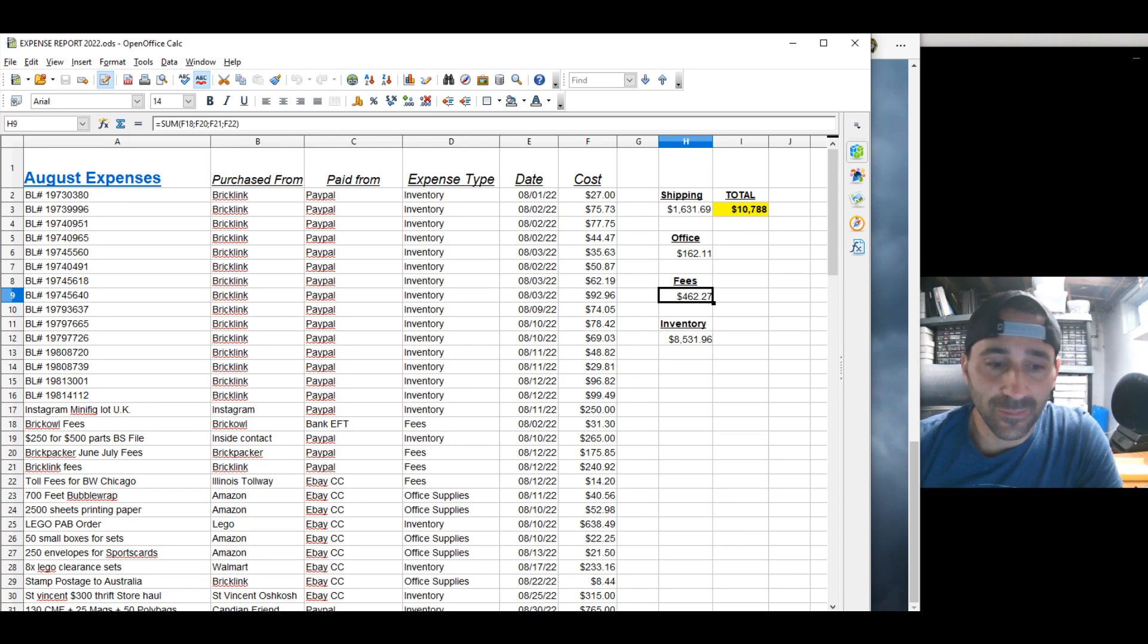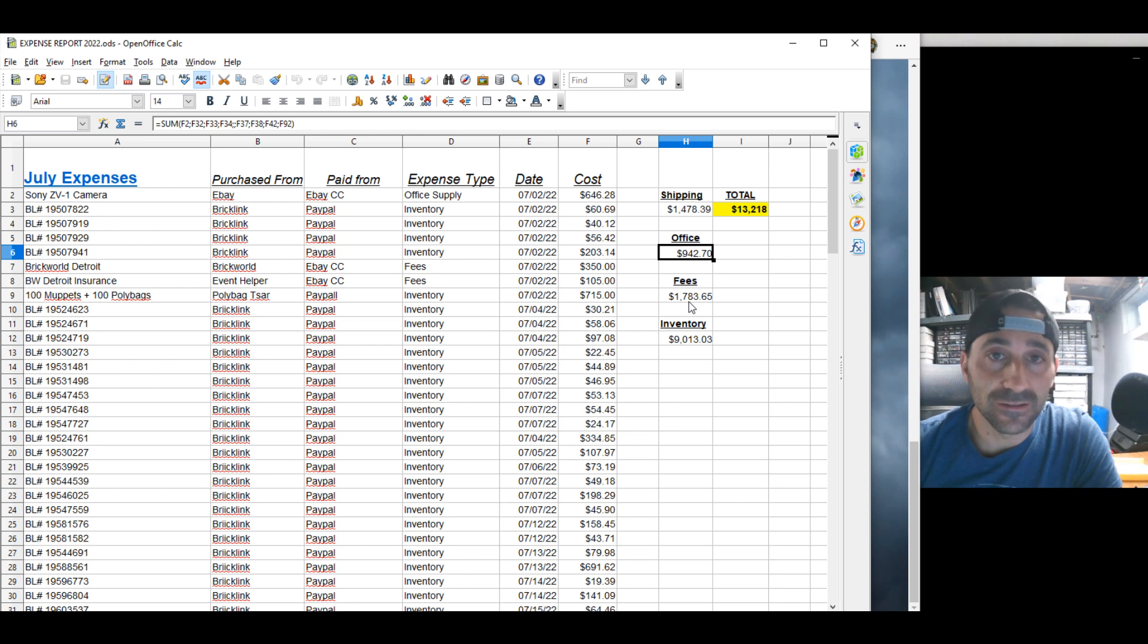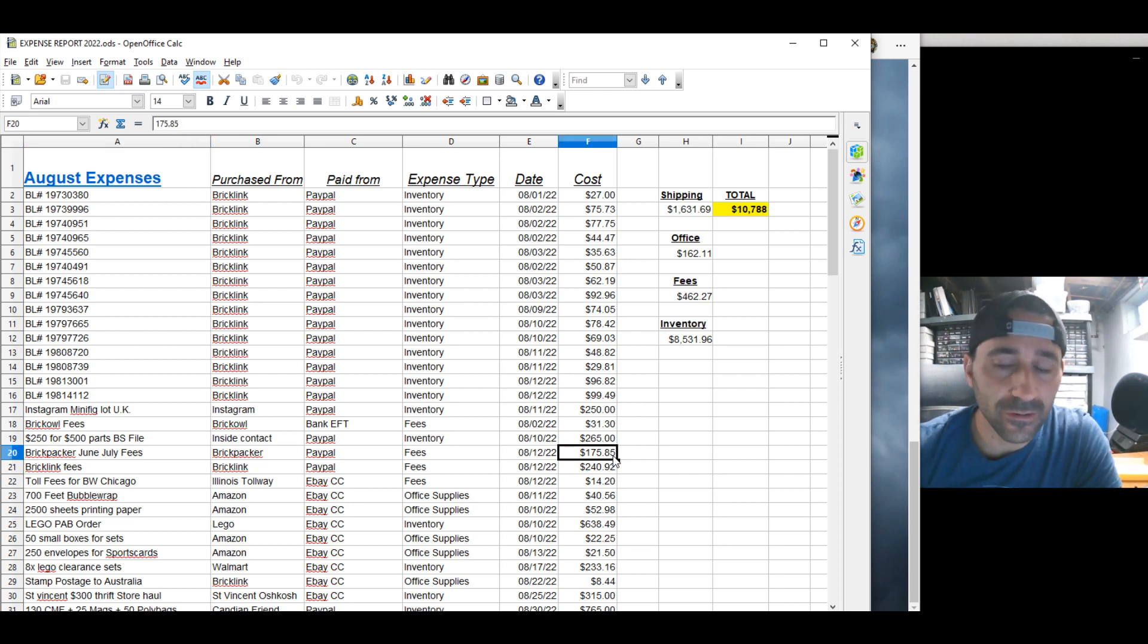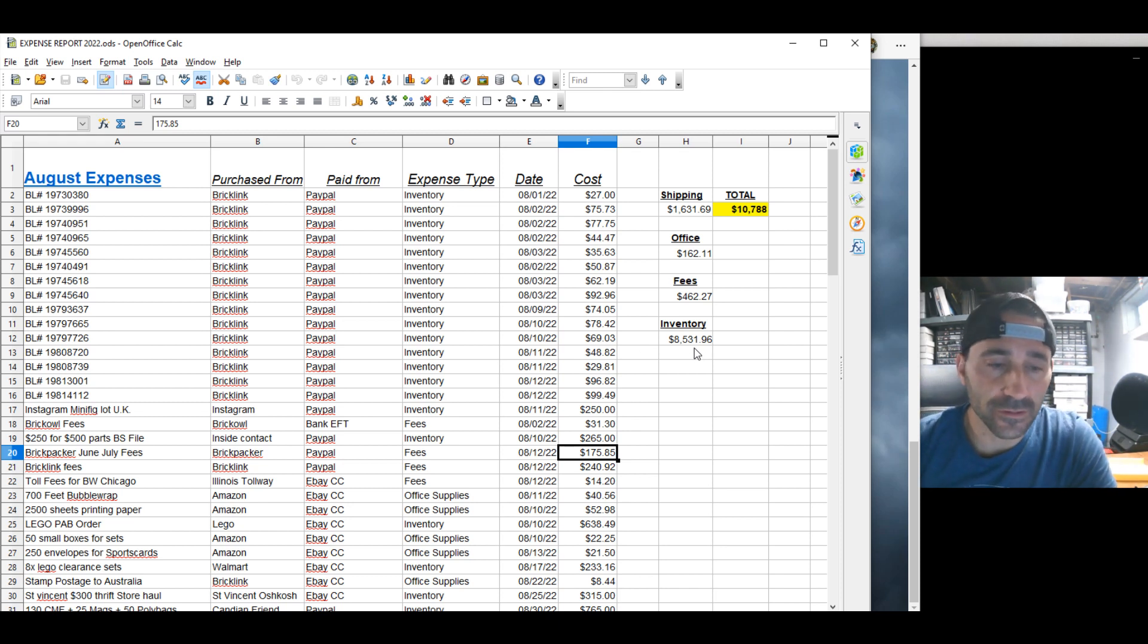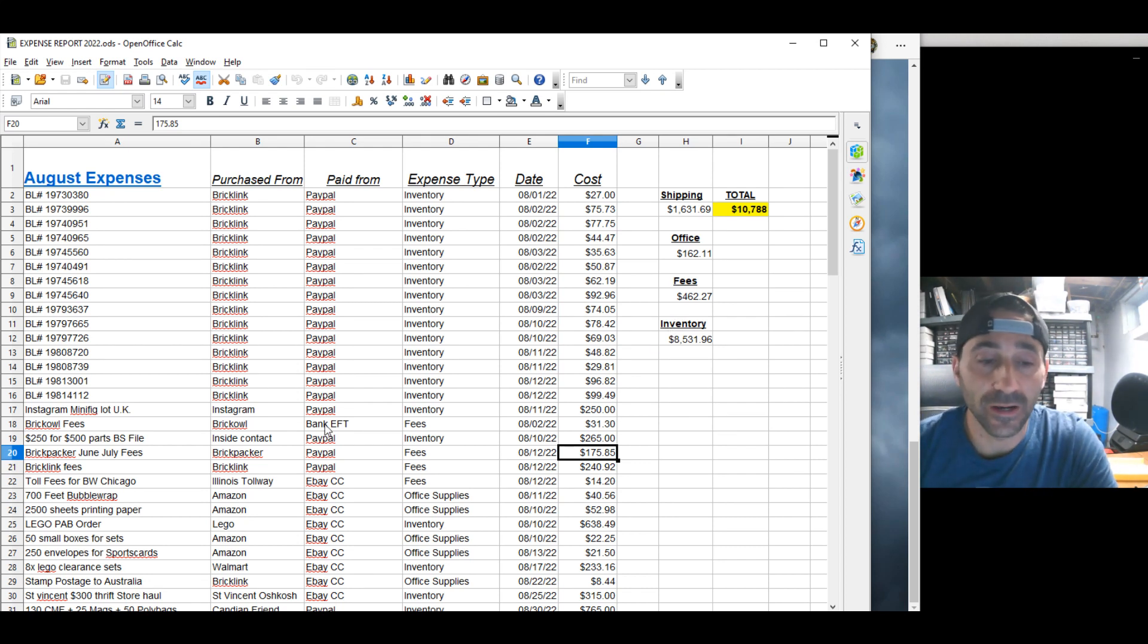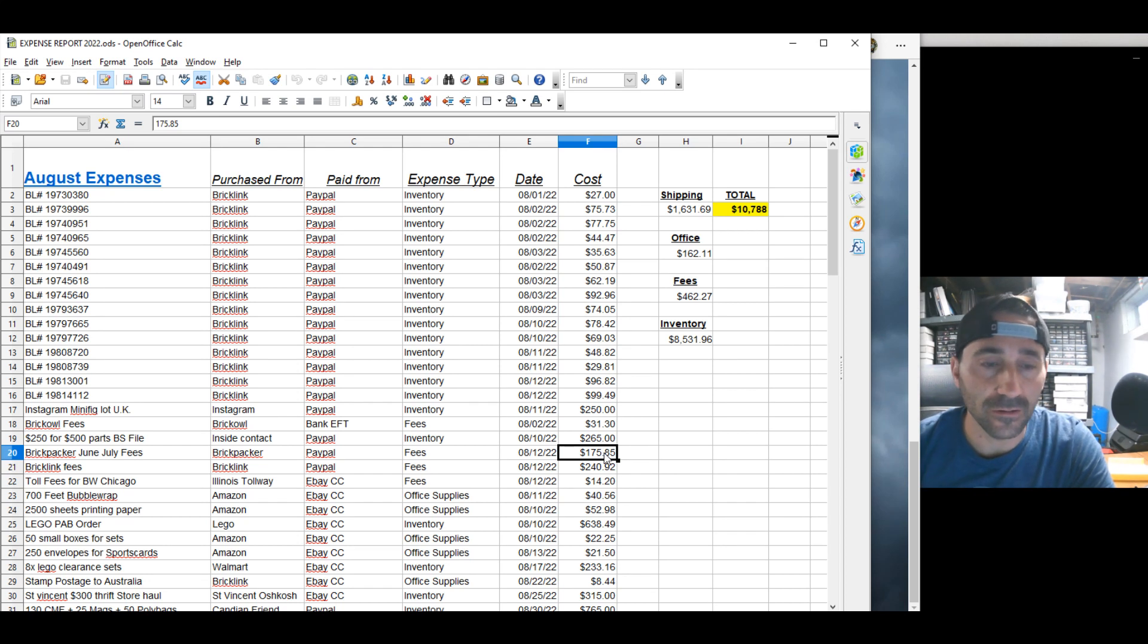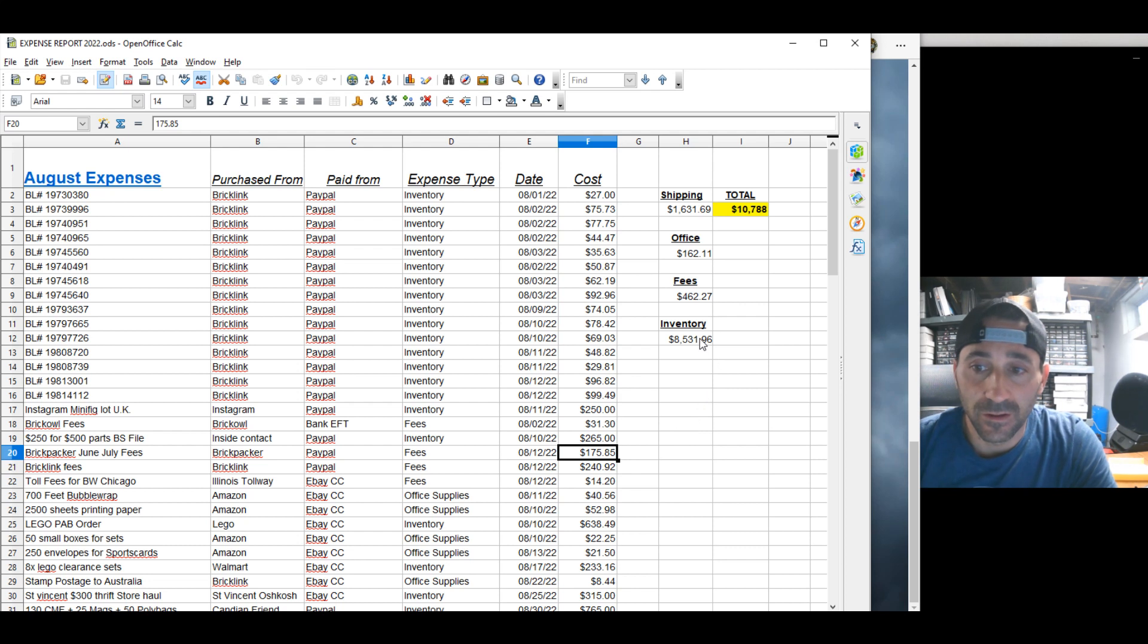$462 in fees I paid in August compared to $1,700. I no longer have to pay a BrickPacker fee. There was one I paid for June and July in this August, $175. That was the last payment I'll ever make to them for their services. BrickPacker worked well. Now I'm on BrickSync. Thanks to Ralph. It's been working great. I do have inventory errors here and there. It's just hard to know where that came from. It is what it is.